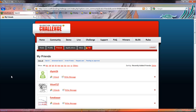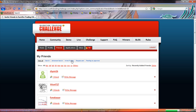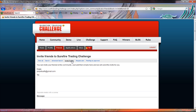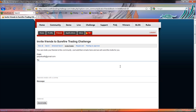Now if you want to invite your friends, all you got to do is come over here and click on the invite friends link. You can see a message that says you can invite your friends to this community, just add their emails here and we will send the invitation for you.